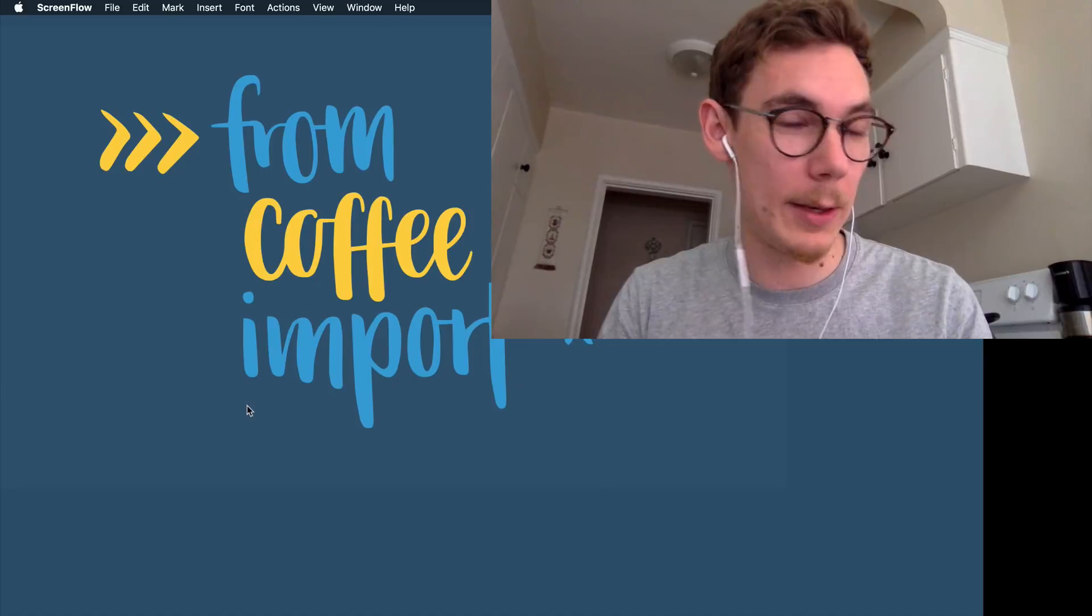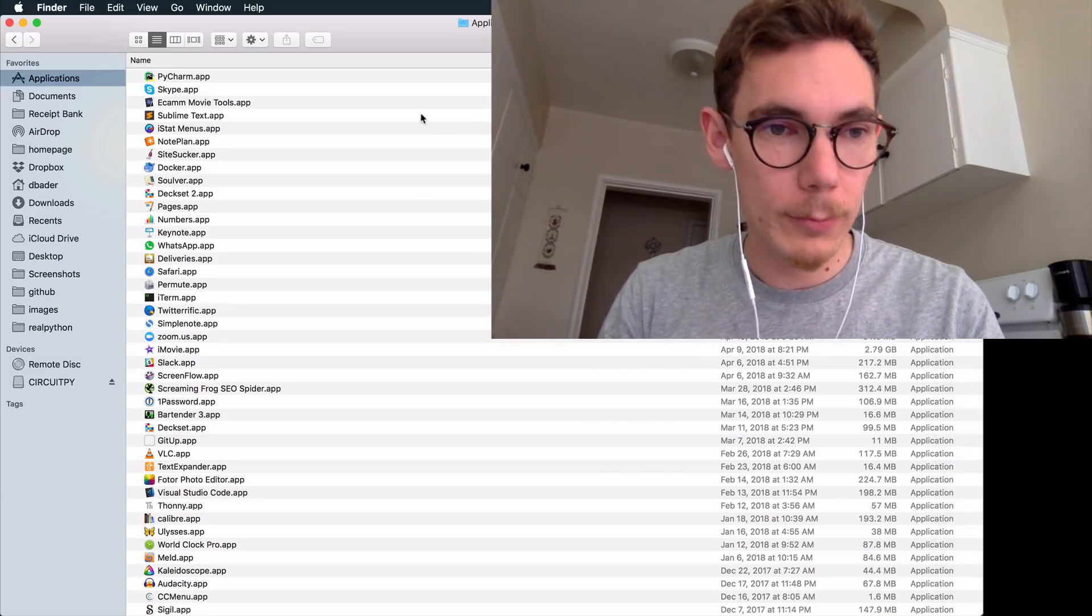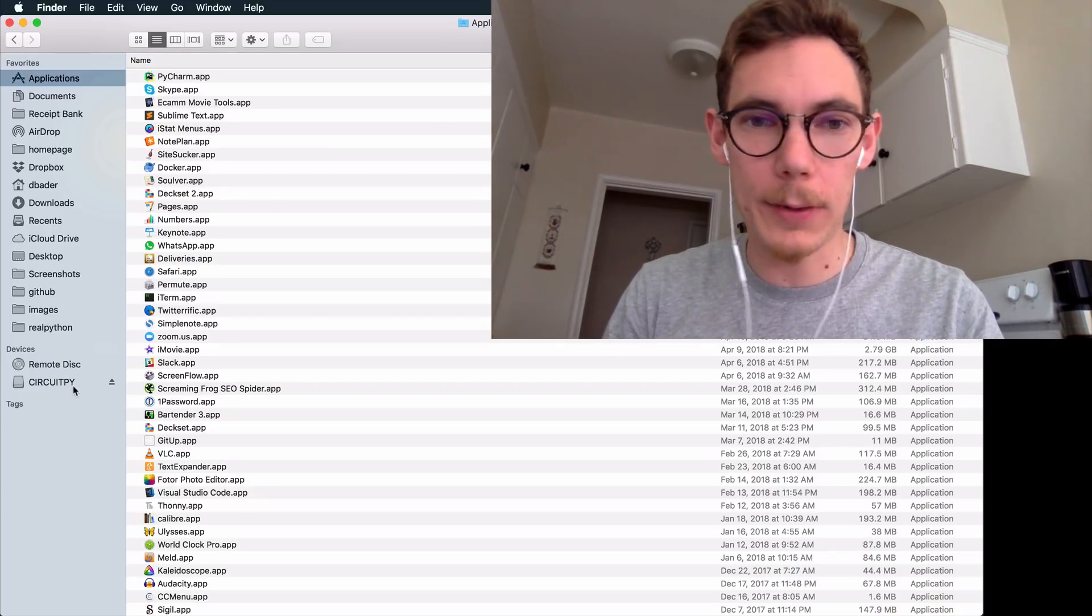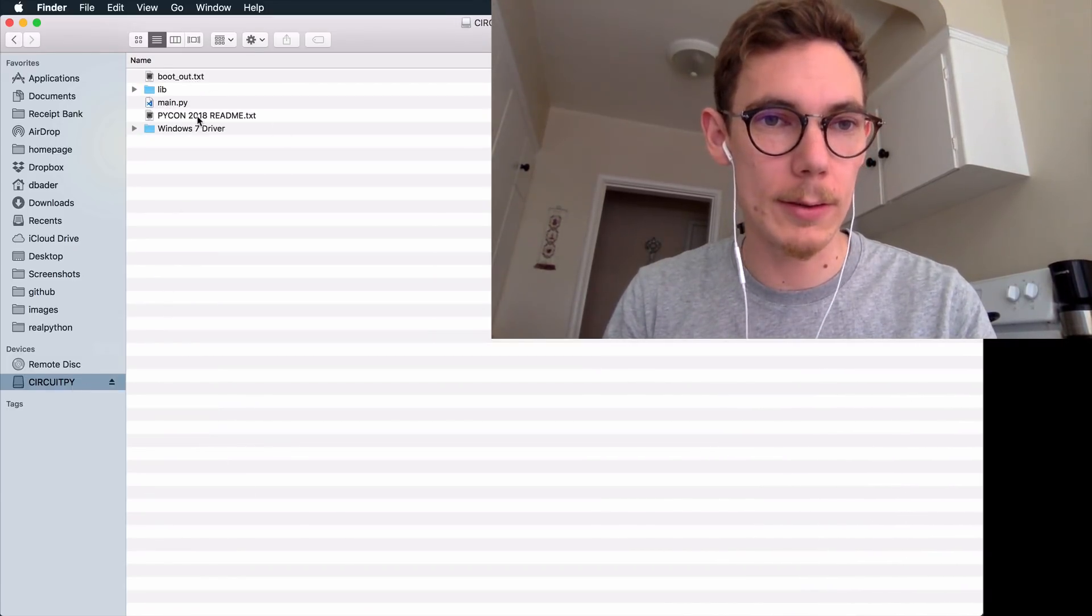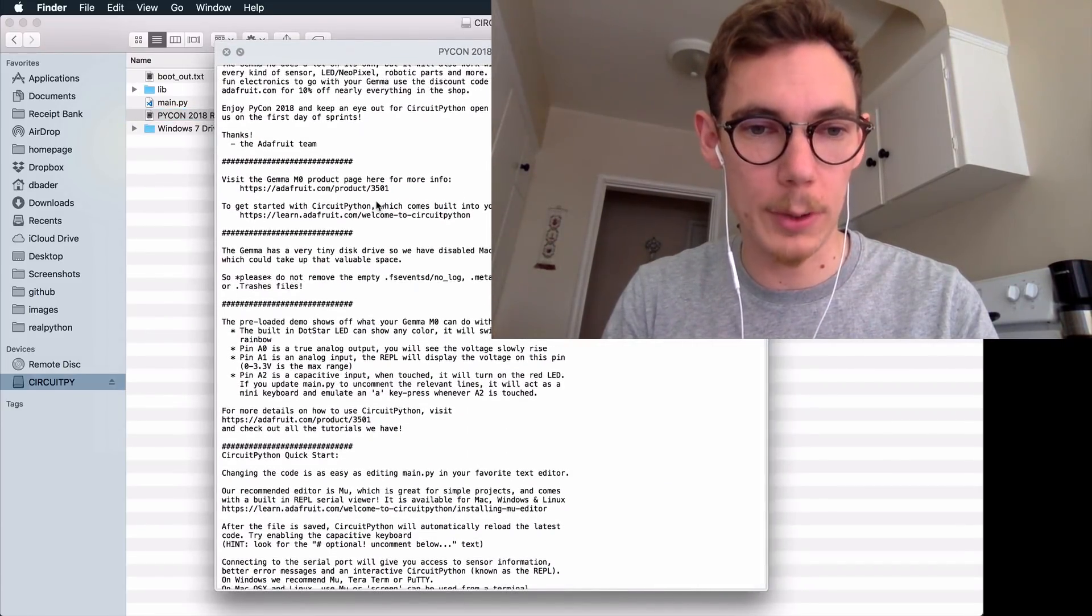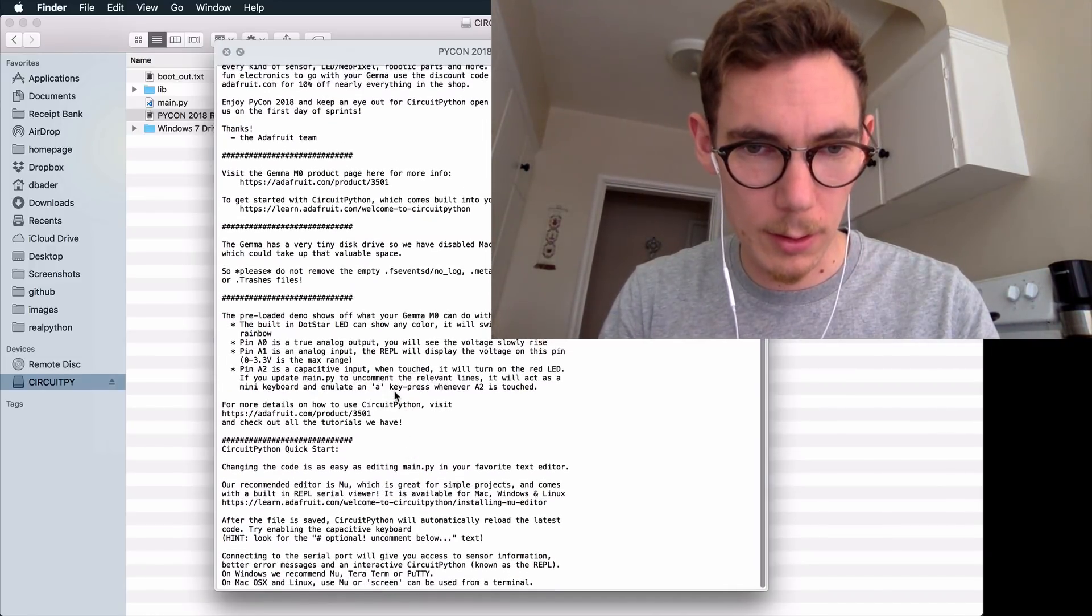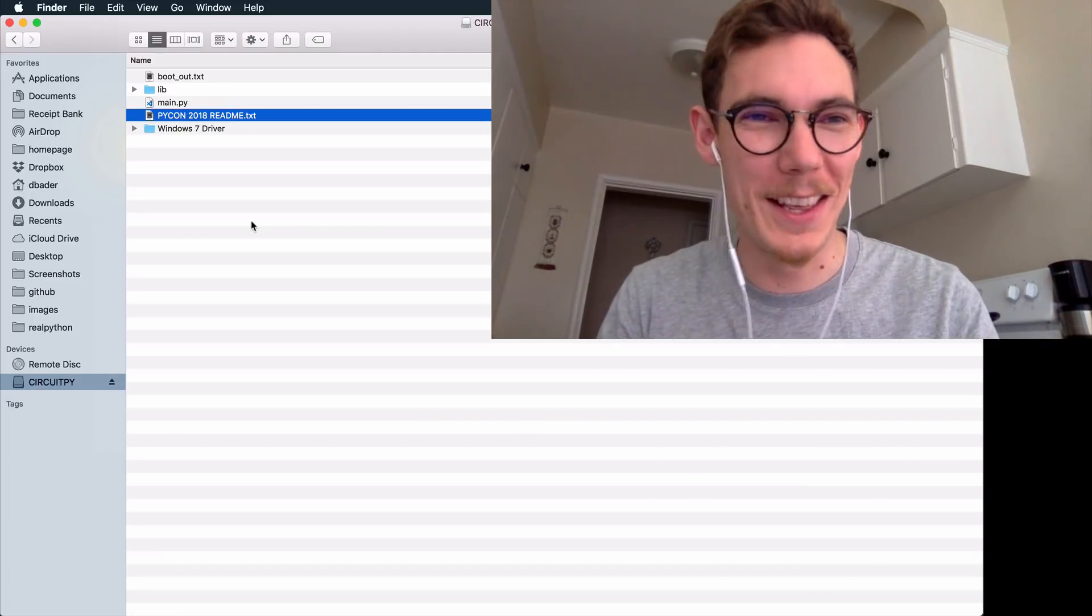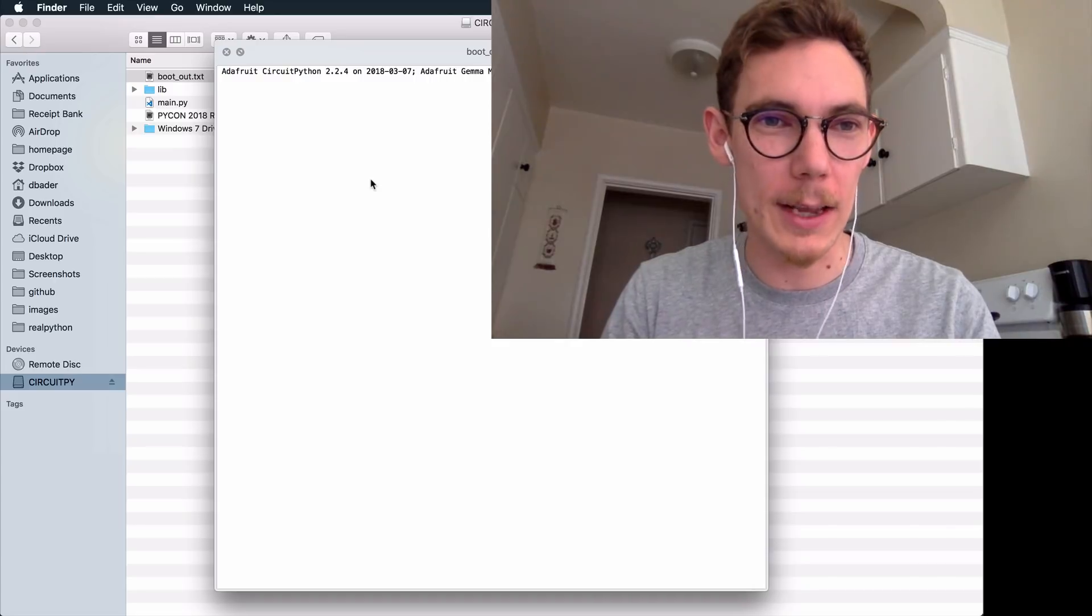So the other thing that happened is that this thing was mounted as a USB drive. You can see that down here. I've got this CircuitPy drive here now. And when you open it, there's a bunch of files in here. There's a welcome and the readme. This kind of goes over how this thing actually works and what the preloaded demo does. Apparently, this thing is called CircuitPython. Maybe CircuitPython is the software. I don't actually know. Anyway, it just dumps its boot output here into this text file.